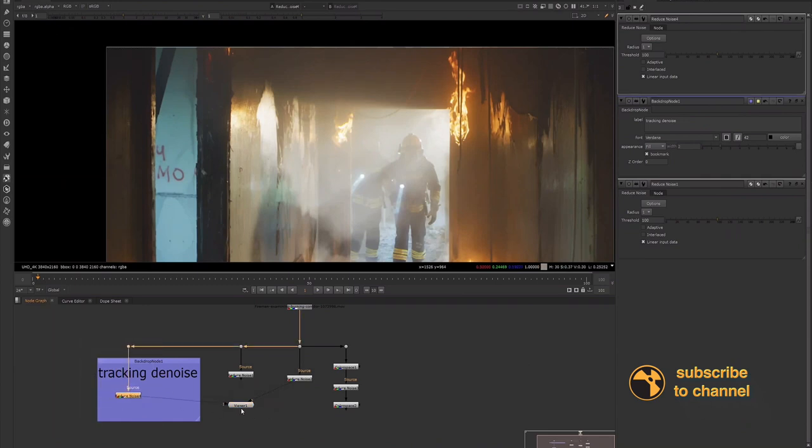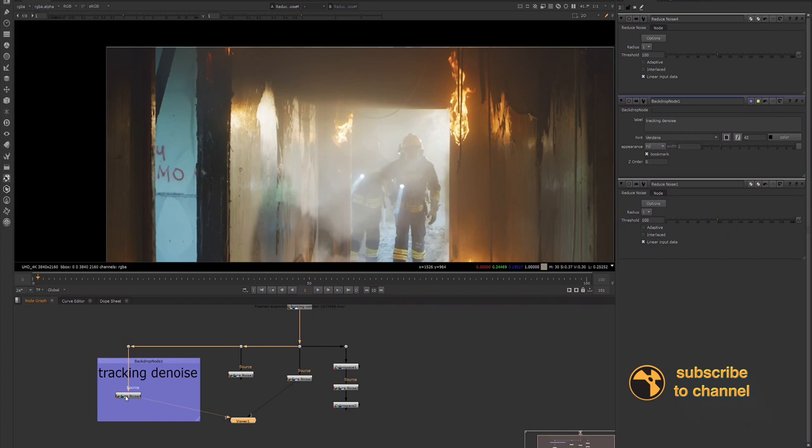So it's totally fine to have more than one denoise, especially if you find that you're still having problems with tracking, but you also still need the details that are that seem to be getting taken away from the reduced noise when you're de-graining your plate. So keep in mind...